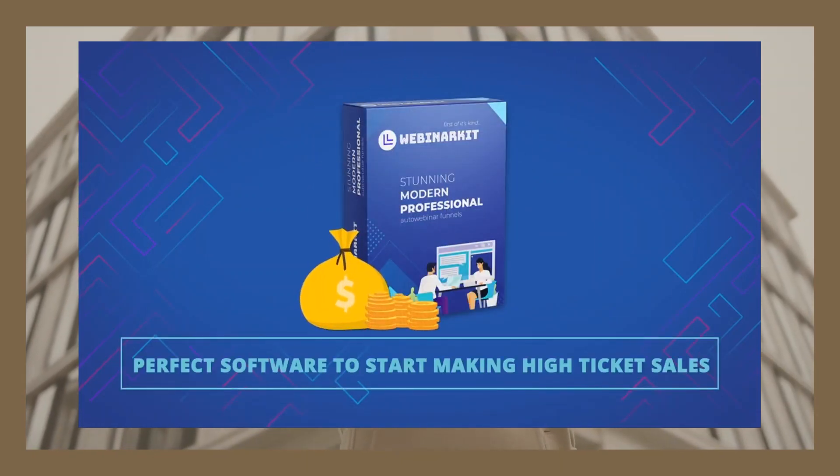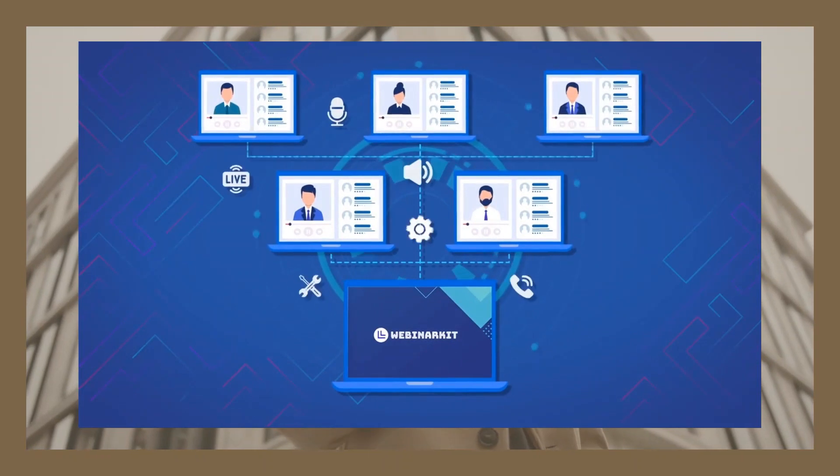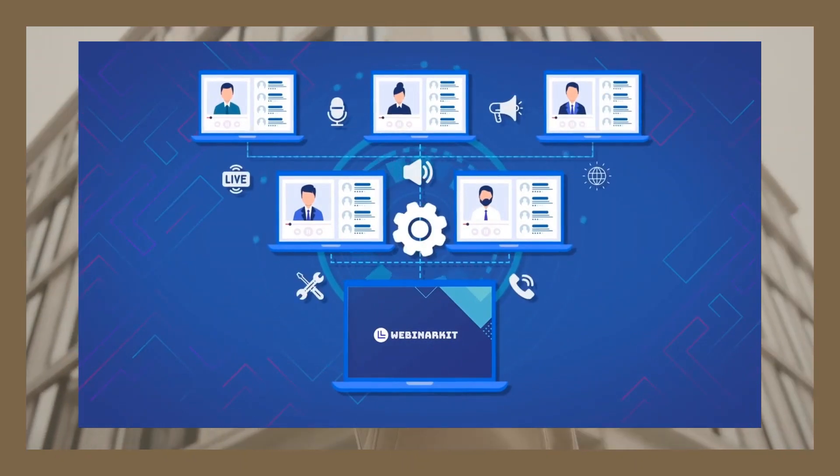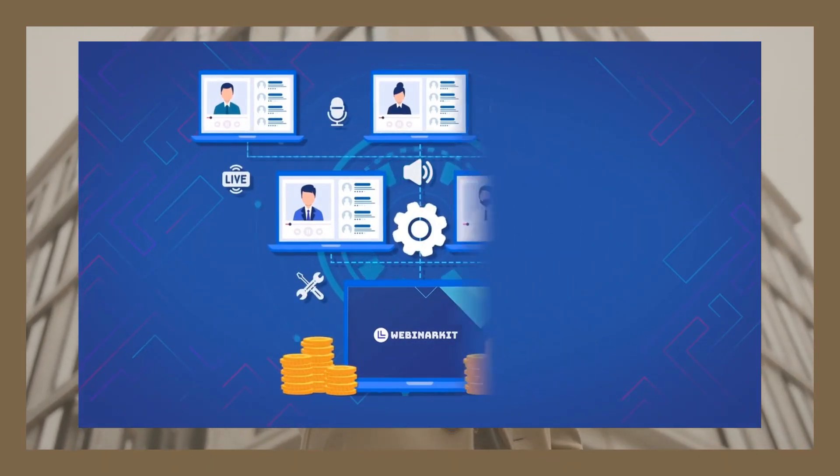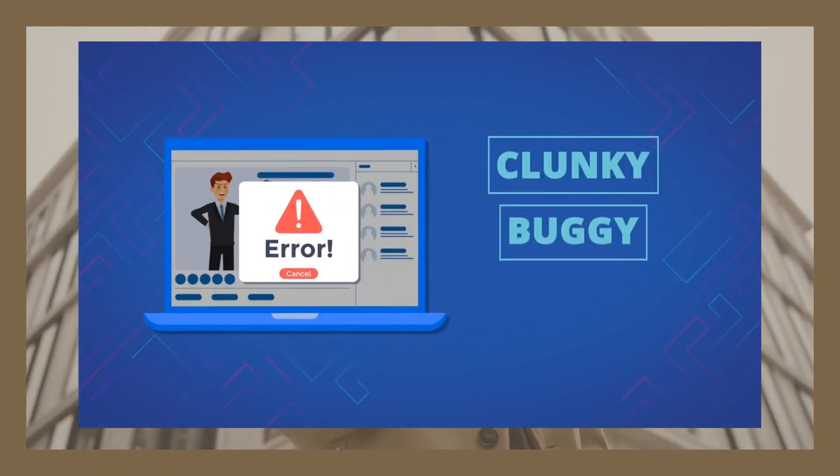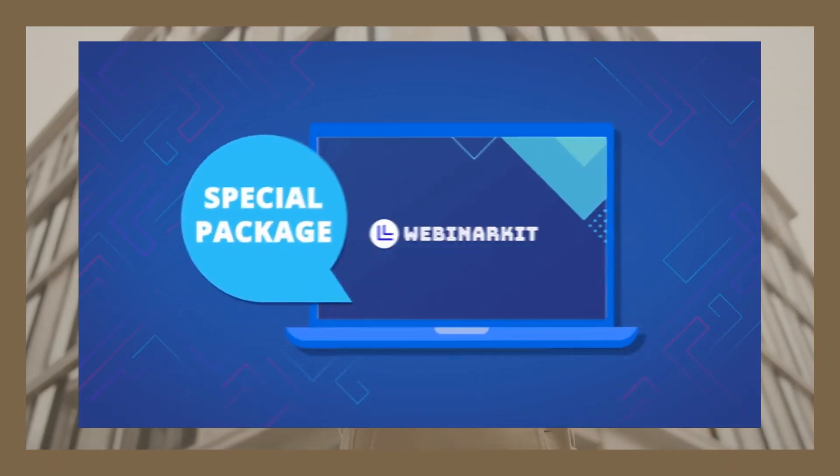And best of all, it means maximum conversions and profits from webinars without the associated work or dealing with the outdated auto-webinar software alternatives available.